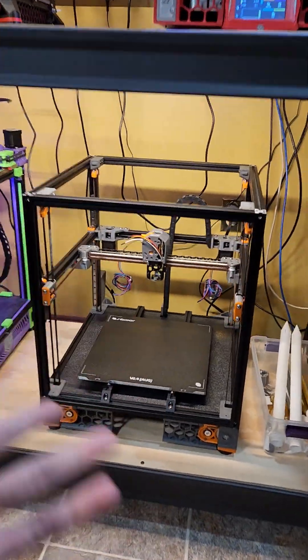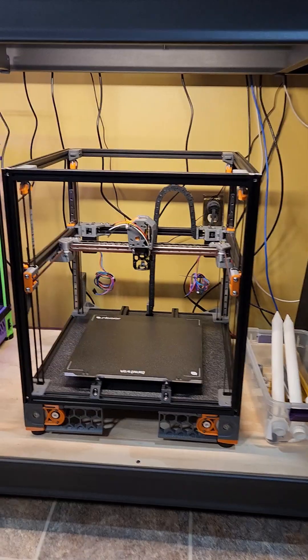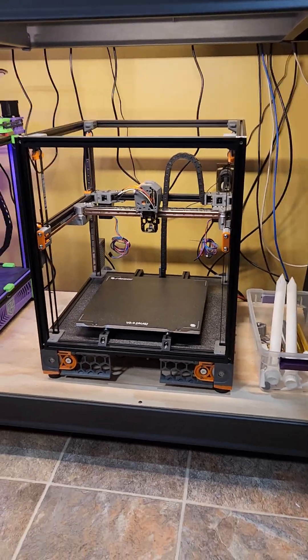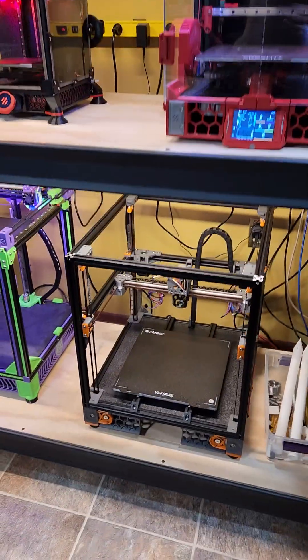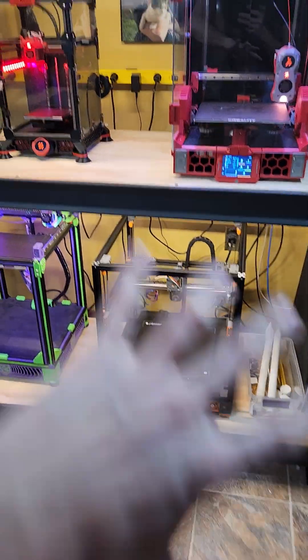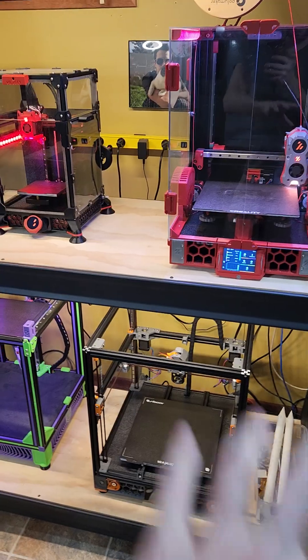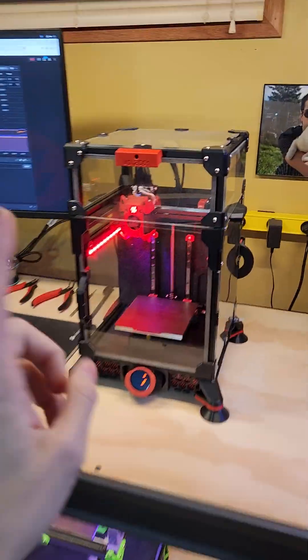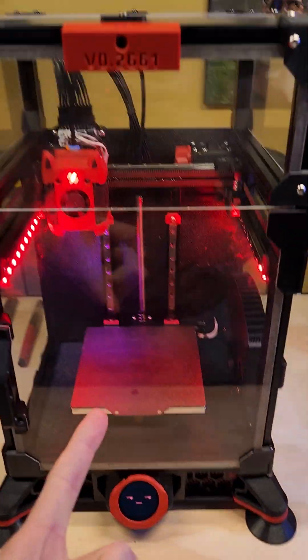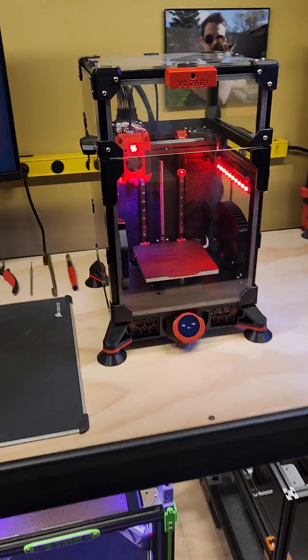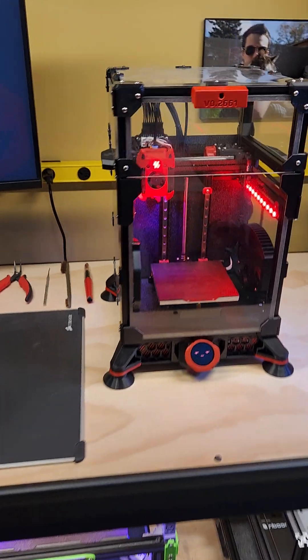So I can't really consider this one yet because it's not complete, it's not in printing form. So out of these three, I would honestly say this little machine is probably my favorite machine.